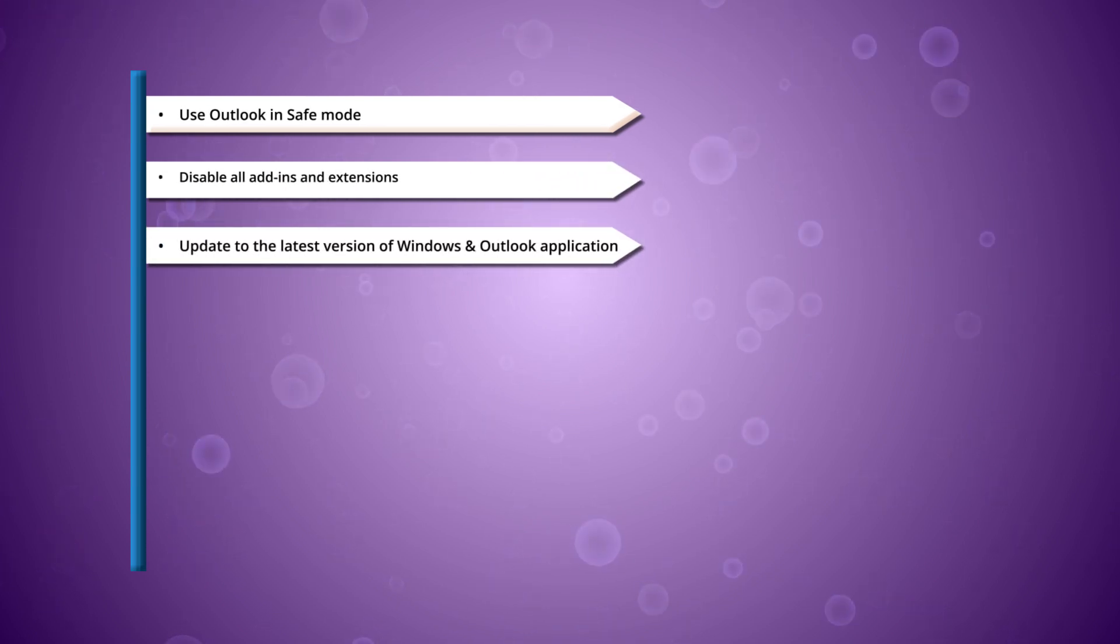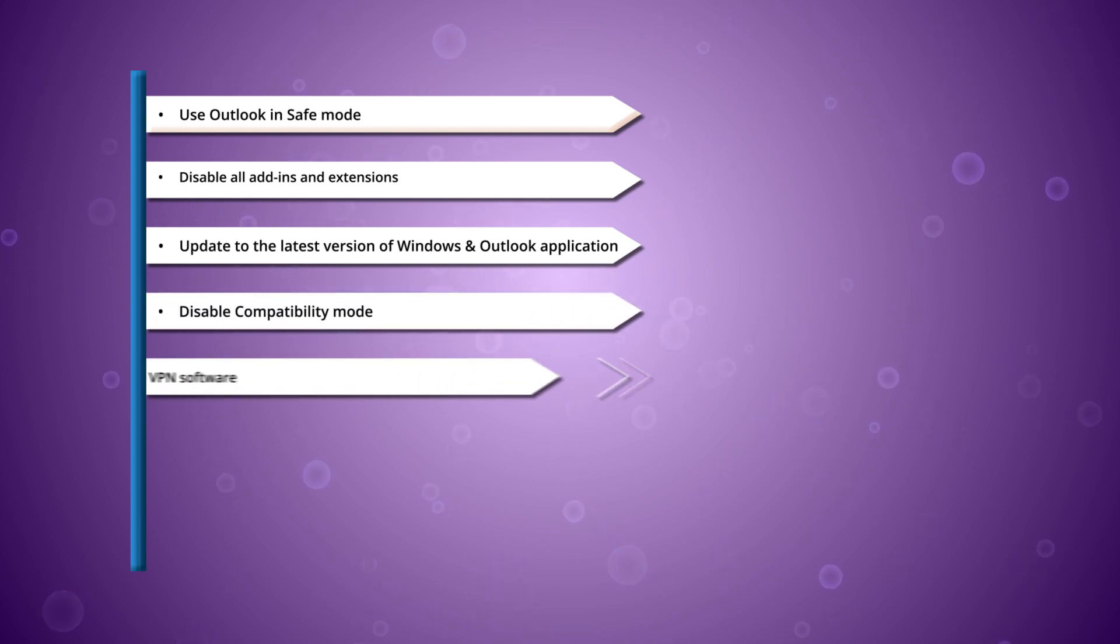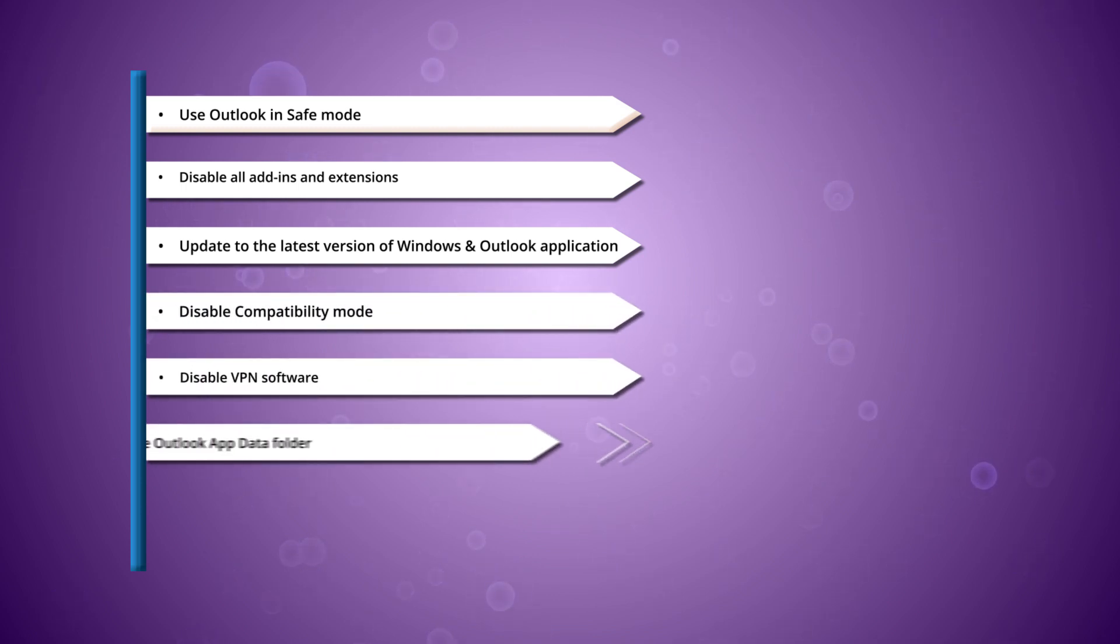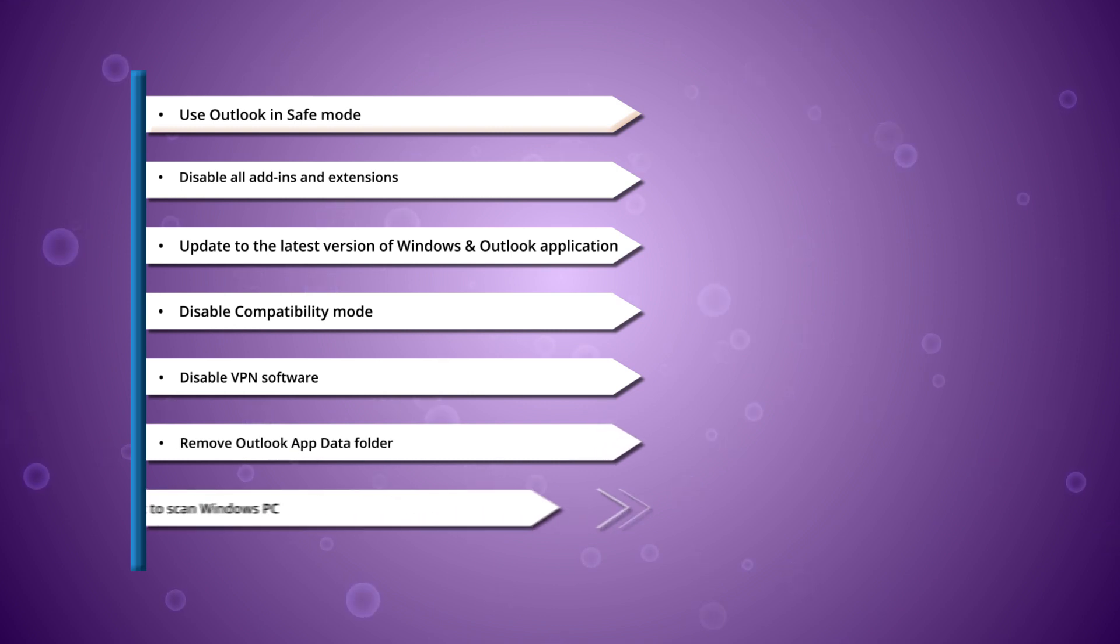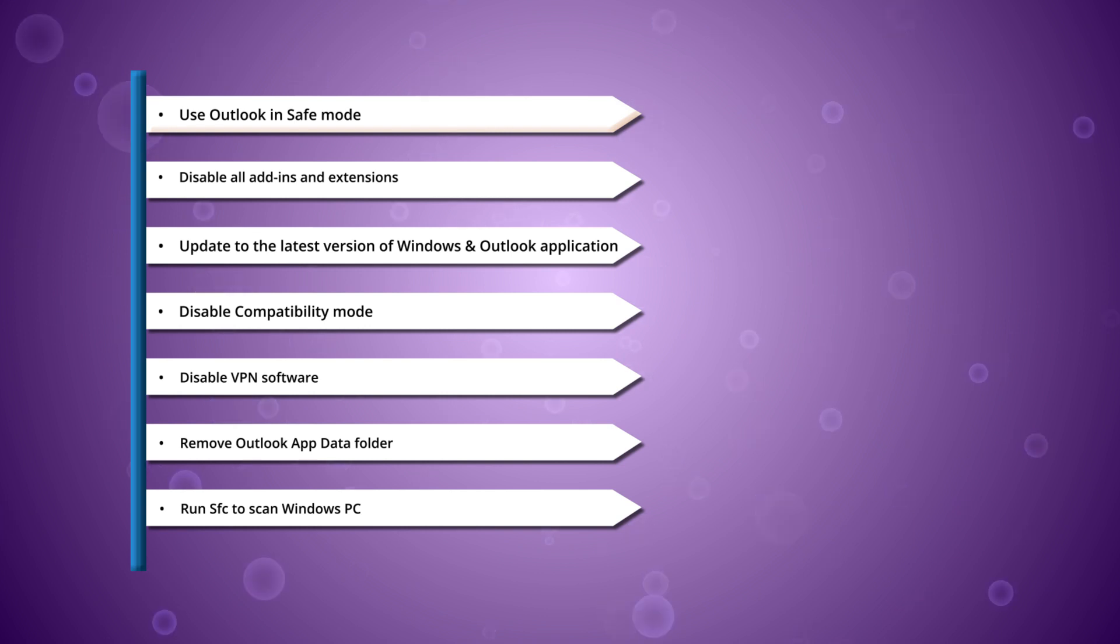Disable compatibility mode, disable VPN software, remove Outlook app data folder, run SFC to scan Windows PC. Despite trying all these methods, if Outlook is still not opening on your Windows 10 system, it can be concluded that the PST files which contain all your data have become severely corrupted.